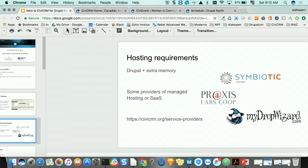MyDropWizard is currently offering a limited number of free migrations. If you have a client with CiviCRM on Drupal 7 who's interested in moving to Drupal 8, you can fill out an application this weekend. You do the migration and upgrade for free, then sign up for their service for six months or so. It's an offer running out very soon.